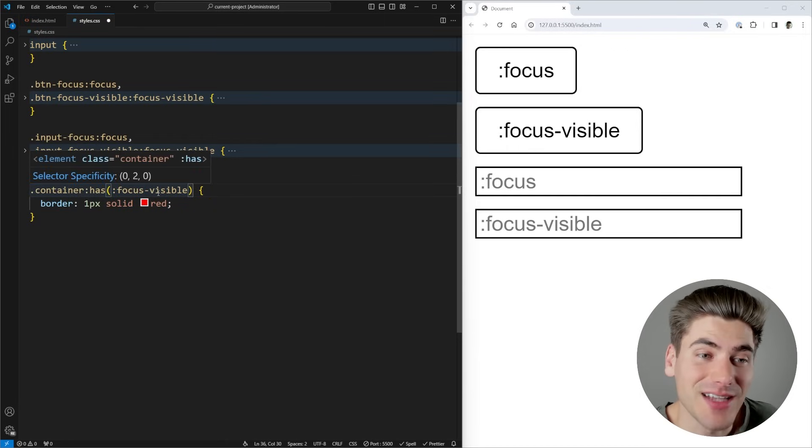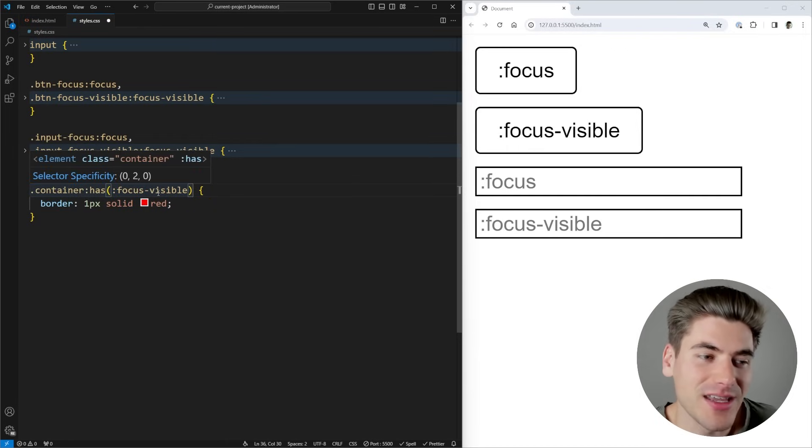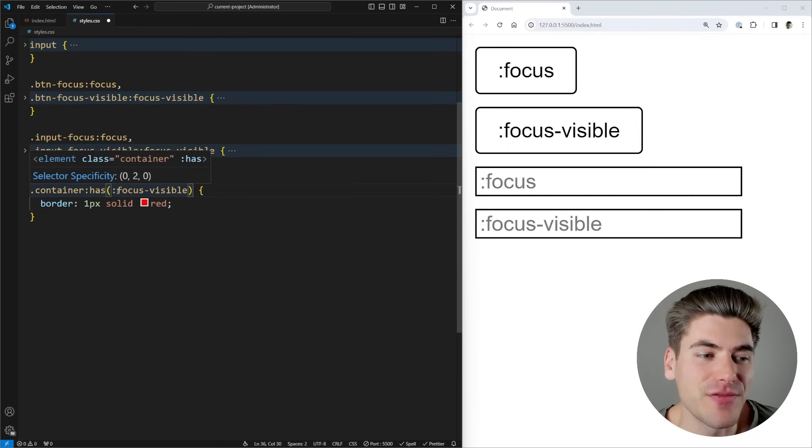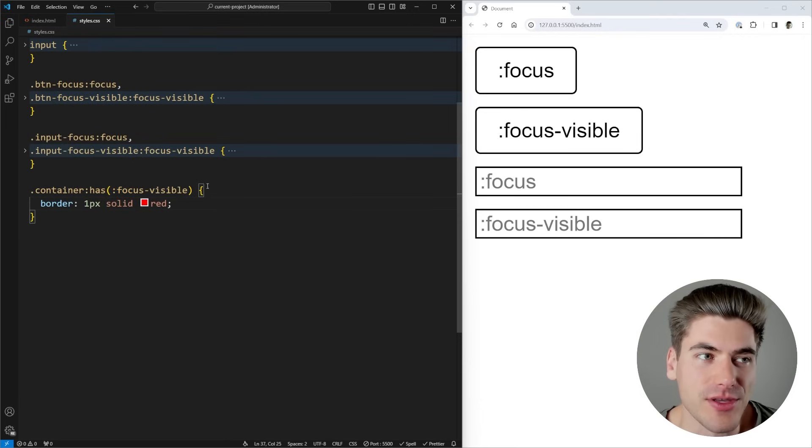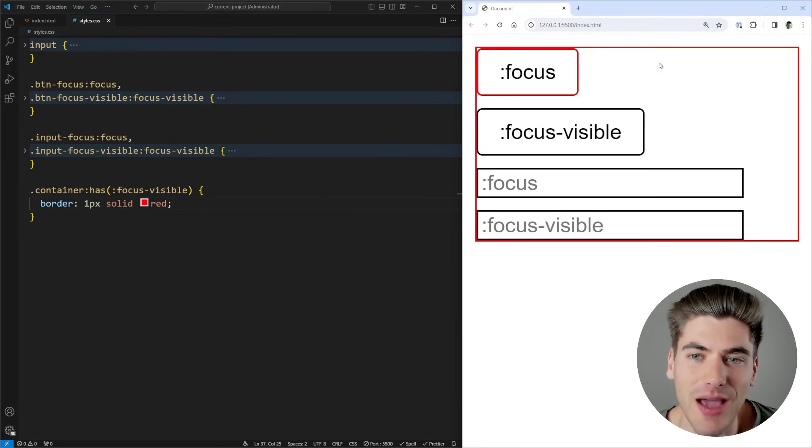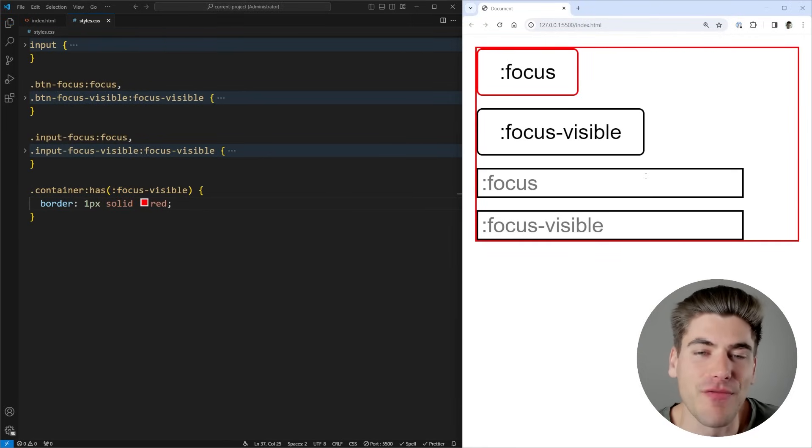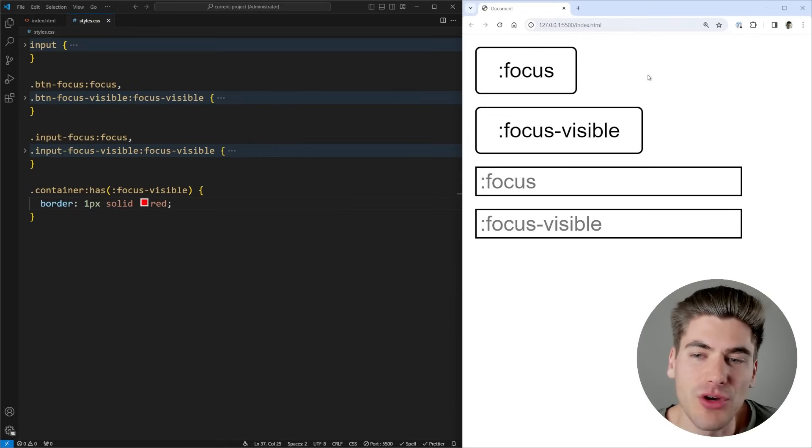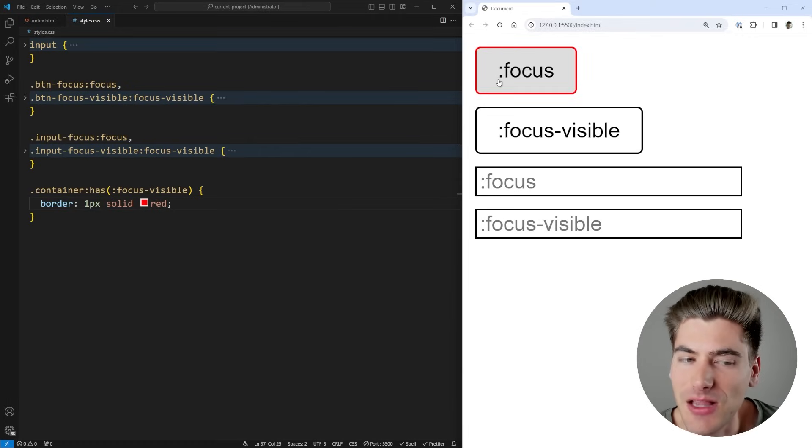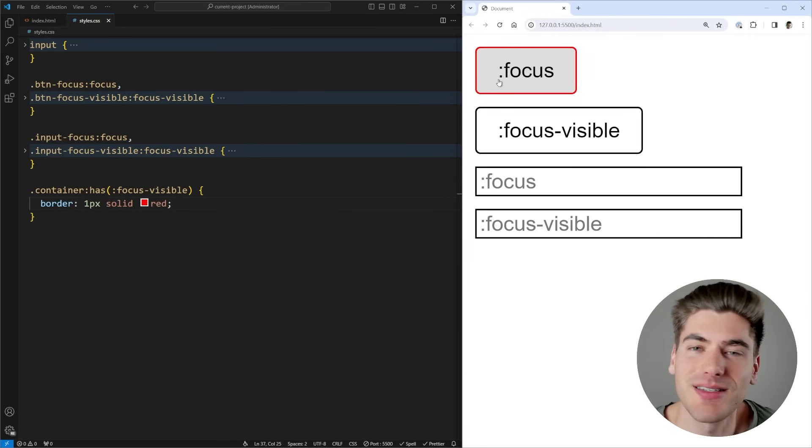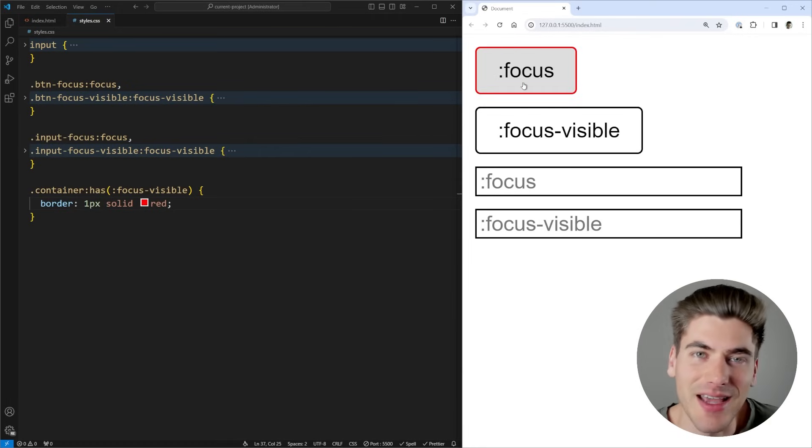Now this container will only show that focus state whenever an element inside of it has the focus being shown visibly to the user. So now you can see that if I tab onto this element, I get the outline because my focus is visible. Now you will notice though, if I click on this element, the focus is not showing up because the focus is not technically visible on that element.